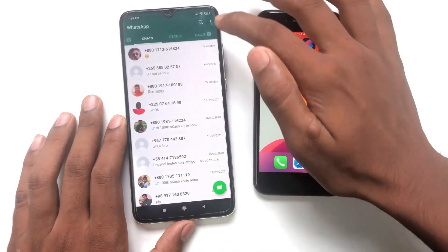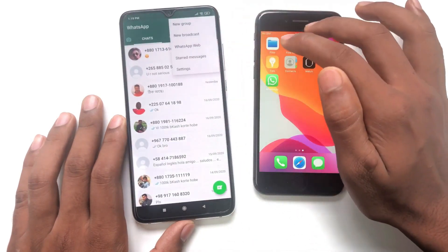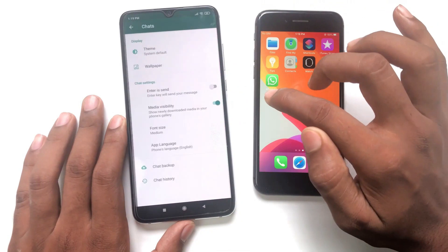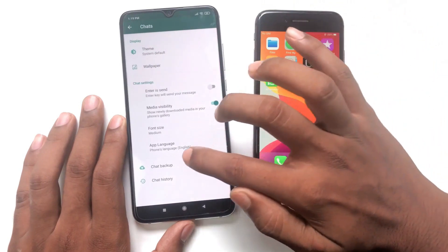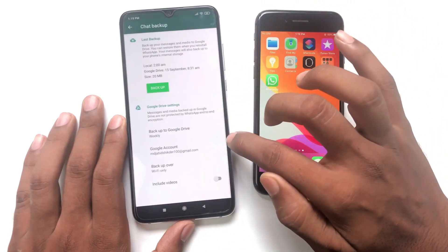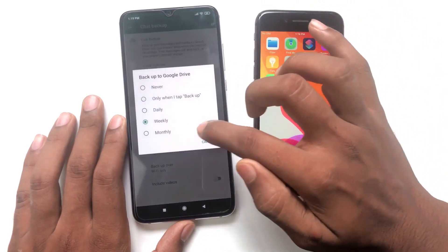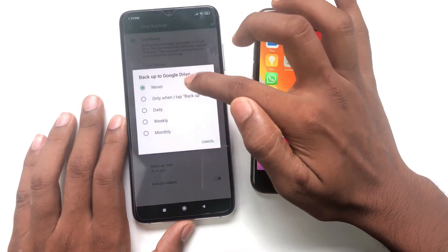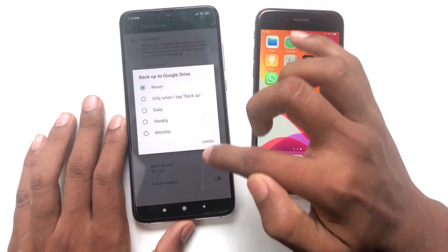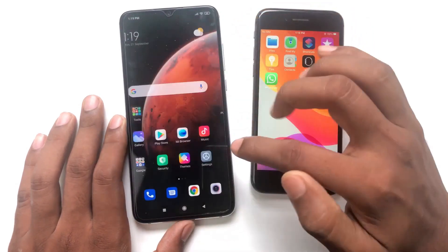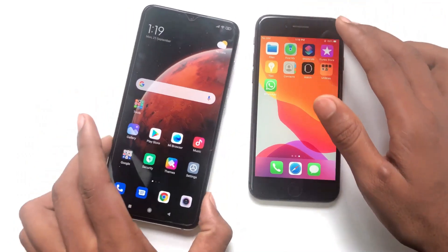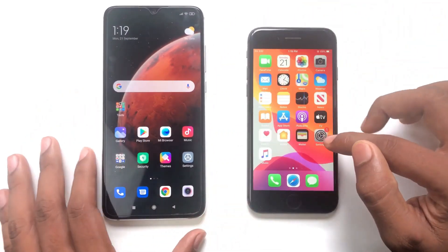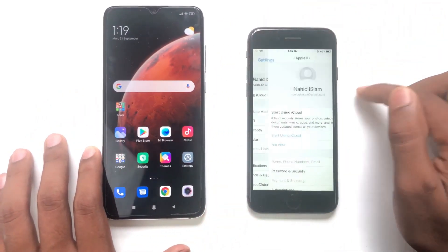Now open WhatsApp, click the three dots, go to Settings, then Chats, then Chats Backup. Click 'Backup to Google Drive' and select Never. That's all the settings done from Android.